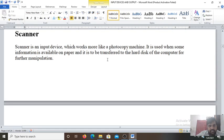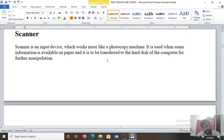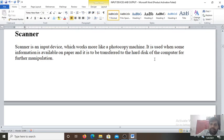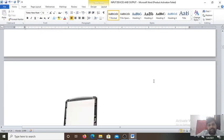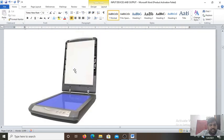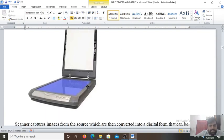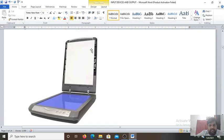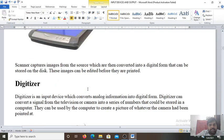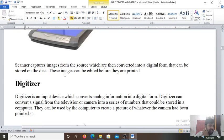Next is the scanner. The scanner is also an input device which works like a photocopy machine. It is used when some of the information is available on paper and is to be transferred onto the hard disk. If you want to save that information on the hard disk or the computer for further manipulation for making any changes, you can do that. Like this is the scanner. Scanner captures the images. This is the image diagram of the scanner. Scanner captures the images from the source which are then converted into a digital form that can be stored on the disk. These images can be edited before they are printed.